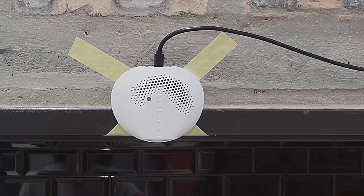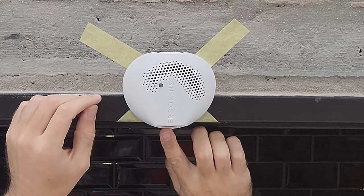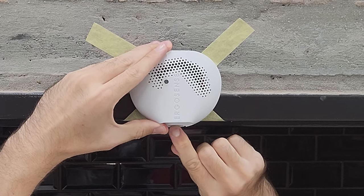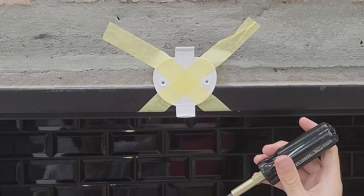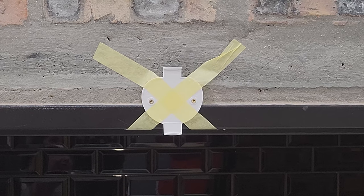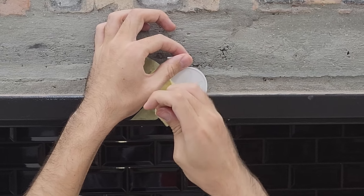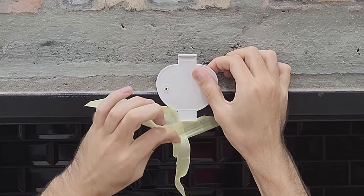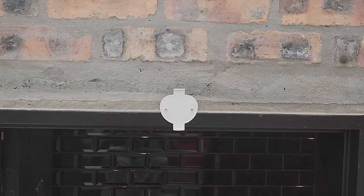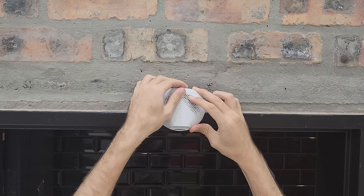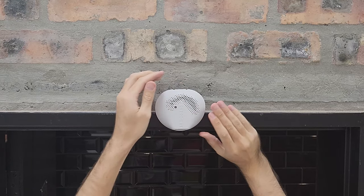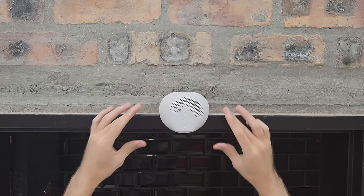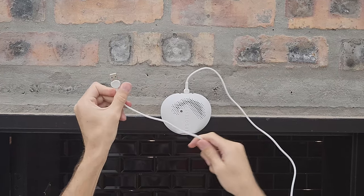If you are happy with the position, you can unplug it. Proceed to screw in the screws. Take off the tape and place the device back in. Connect it to power and you should be done.